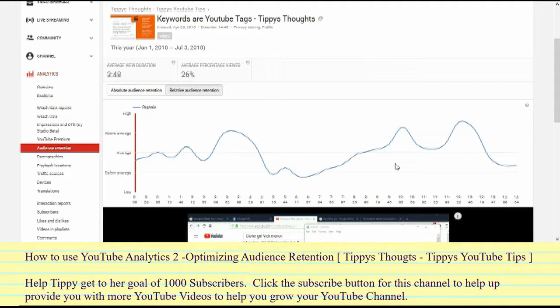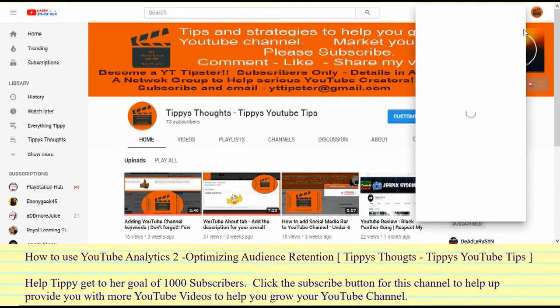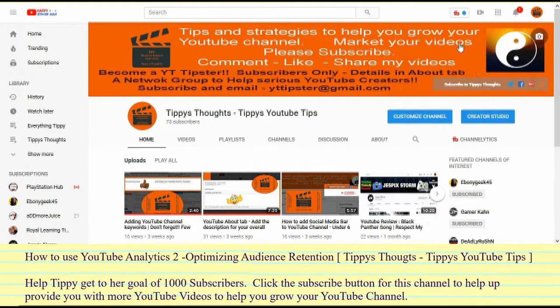How to use YouTube Analytics to optimize audience retention — these YouTube tips cover one video that you don't want to miss. You want to watch it all the way through, because it's going to offer you some valuable information.